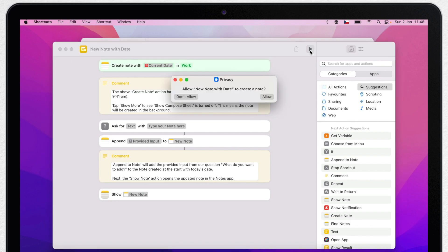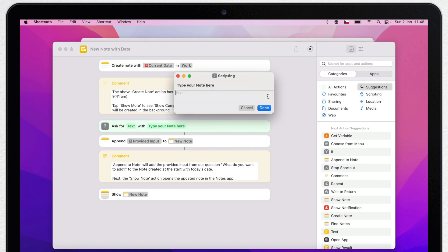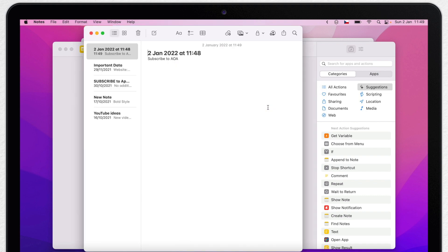The first time you run it, it will ask for permission to access Notes. It won't ask for that again. Now here is that message we edited, and we can type something new and press Done.